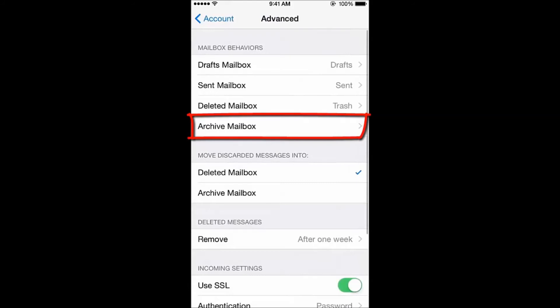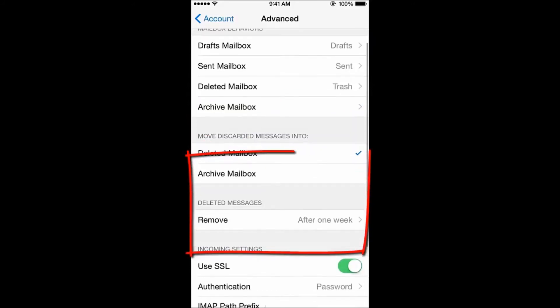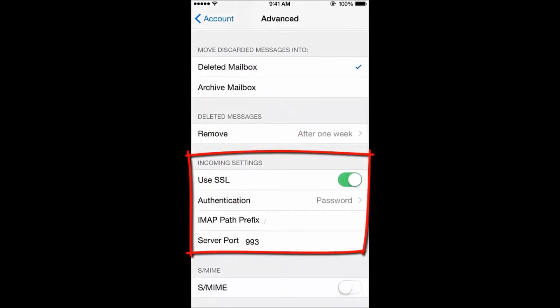SiteFive doesn't automatically create an archive folder in your email. If you'd like to create one, you can do so from your webmail or your computer email client. For more information on how to do this, feel free to contact our friendly support. When you finish modifying the mailbox behaviors, scroll down, and under Incoming Settings, ensure that the Use SSL option is green, and that the port number is 993.